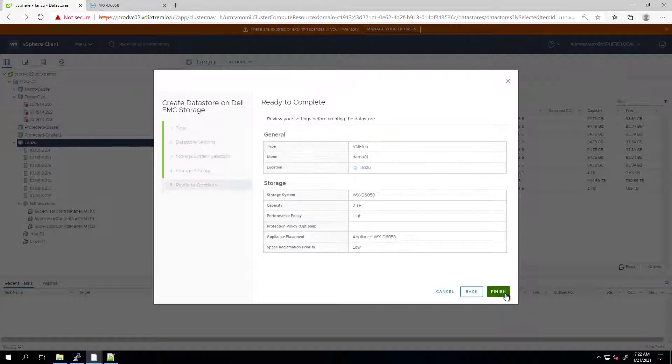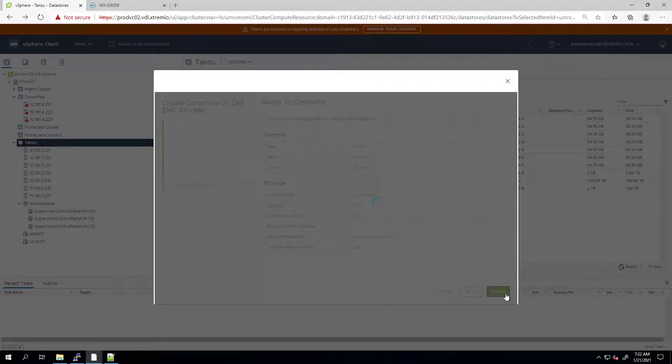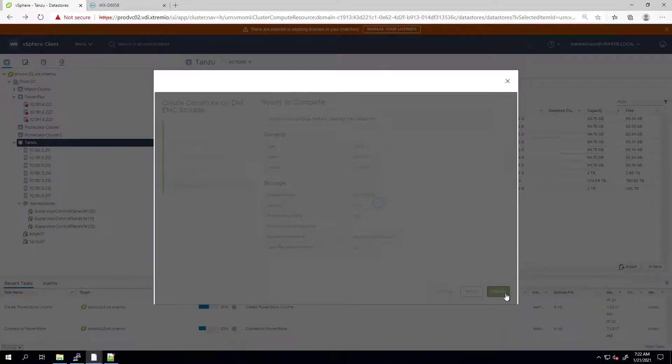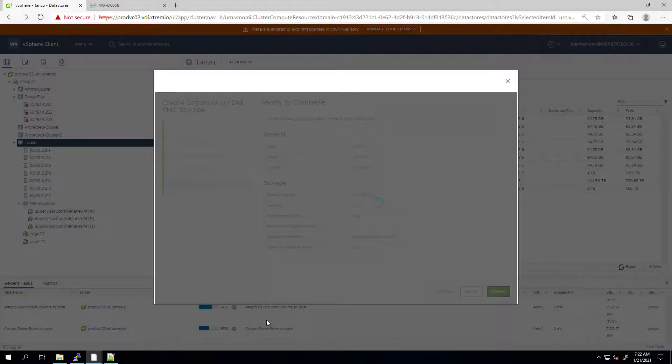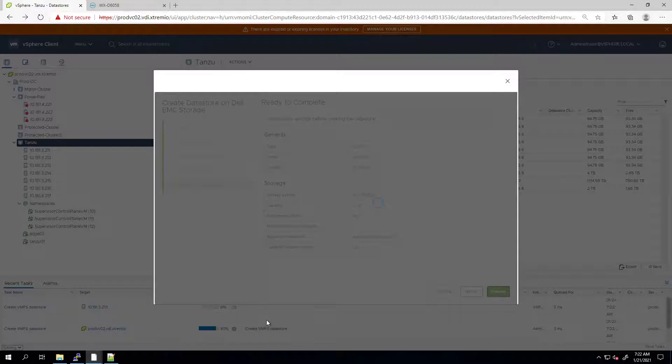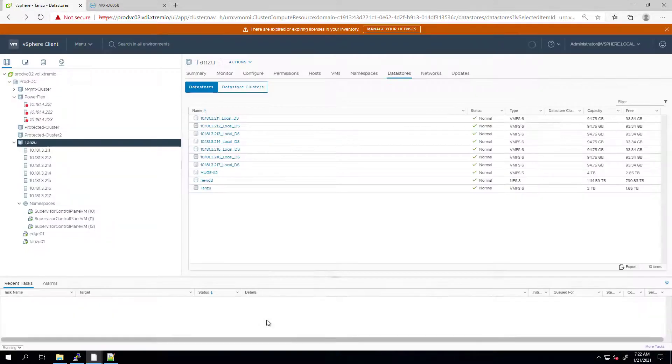Also, we can set the space reclamation policy to Low or None. Now, I'm clicking on Next and Finish. Within a few seconds, a new volume is being created at the array level, mapped to the relevant hosts in the cluster, and formatted as VMFS 6.